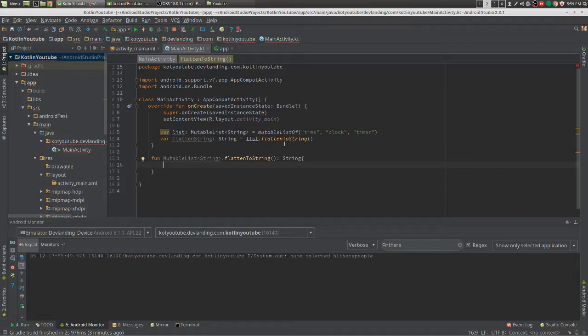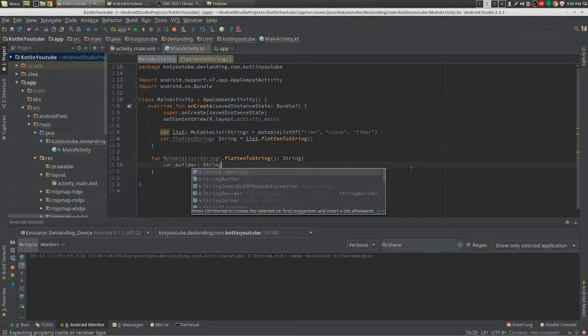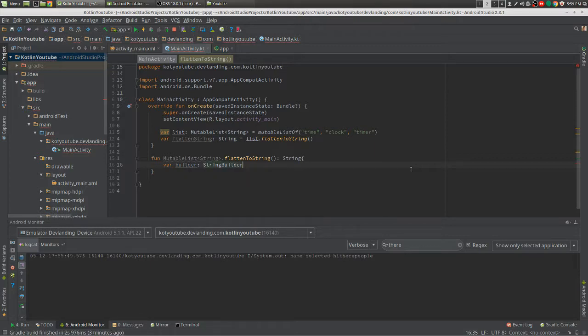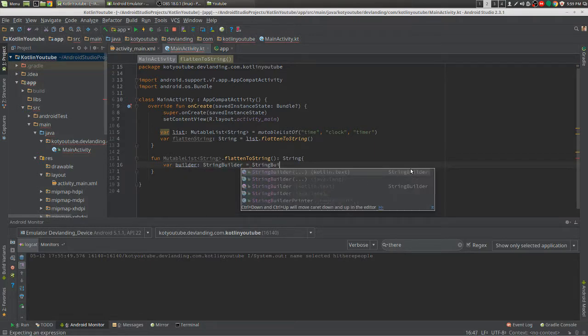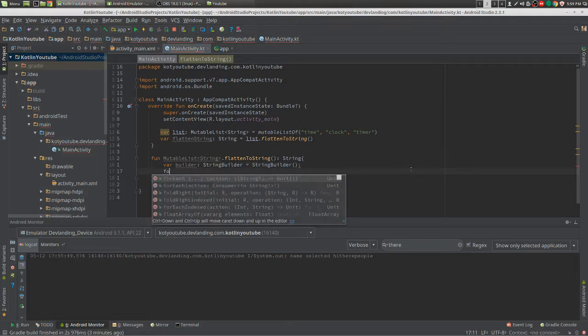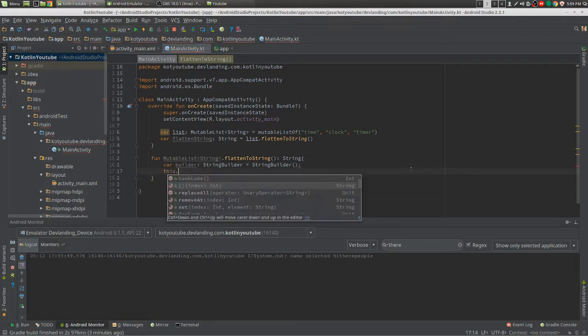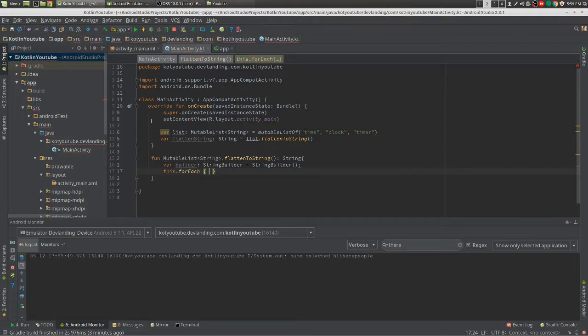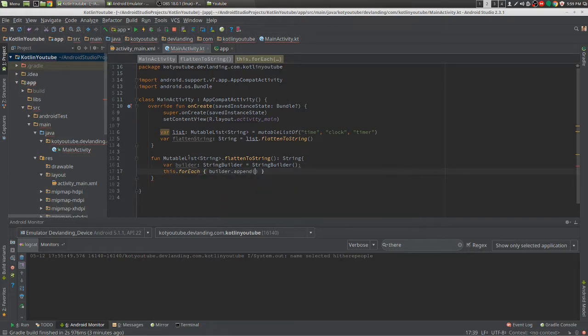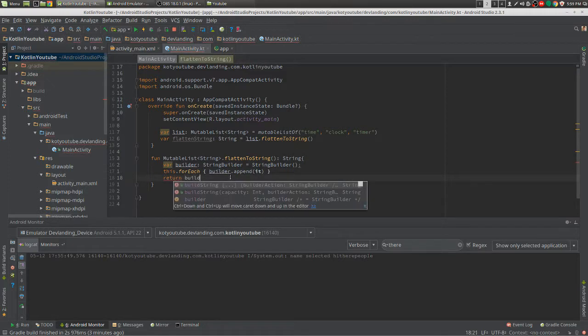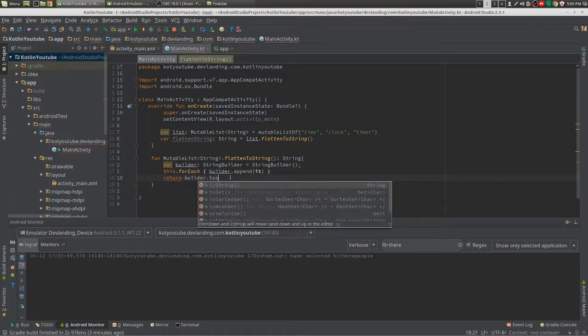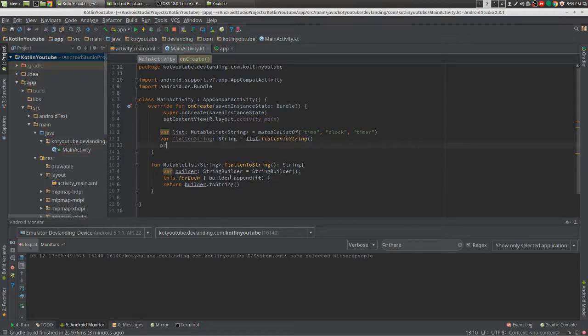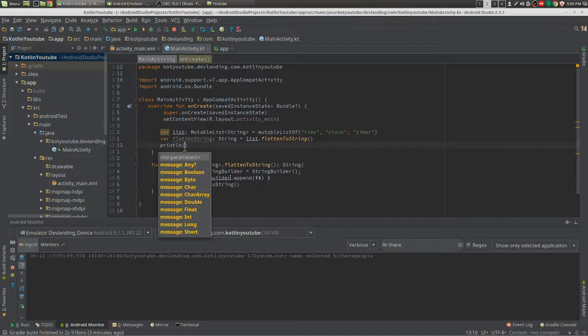We haven't really done anything yet, so 'this' refers to the mutable list. Here's a really cool thing we can do: builder.append. It refers to the one index in the forEach, and we just find the mutable list.